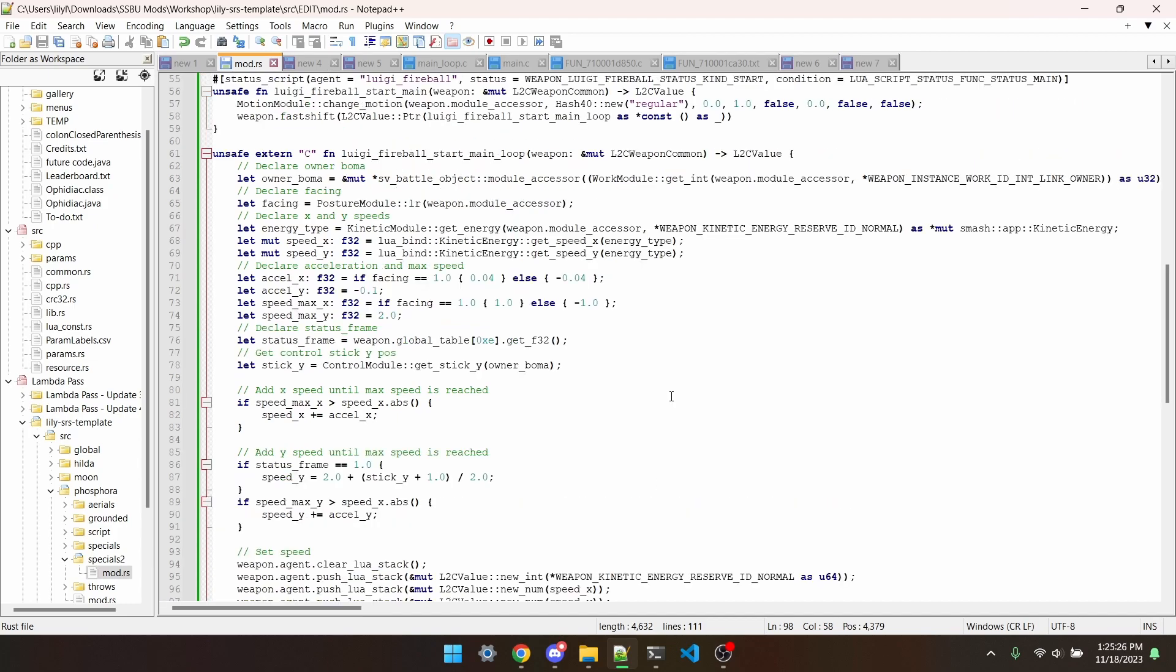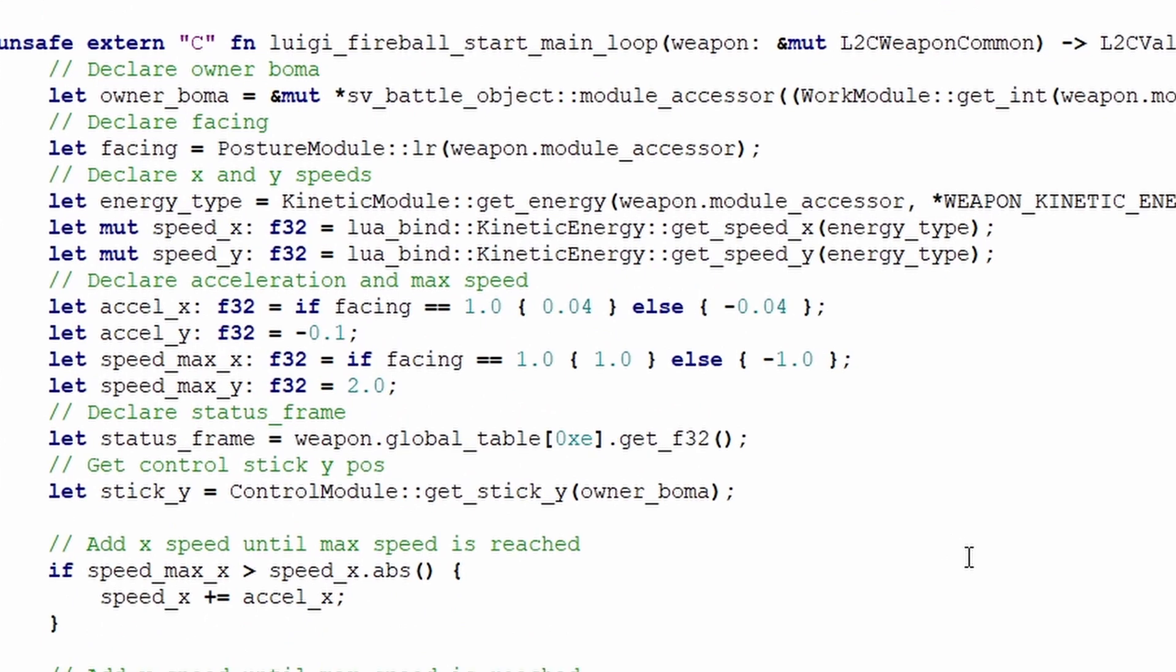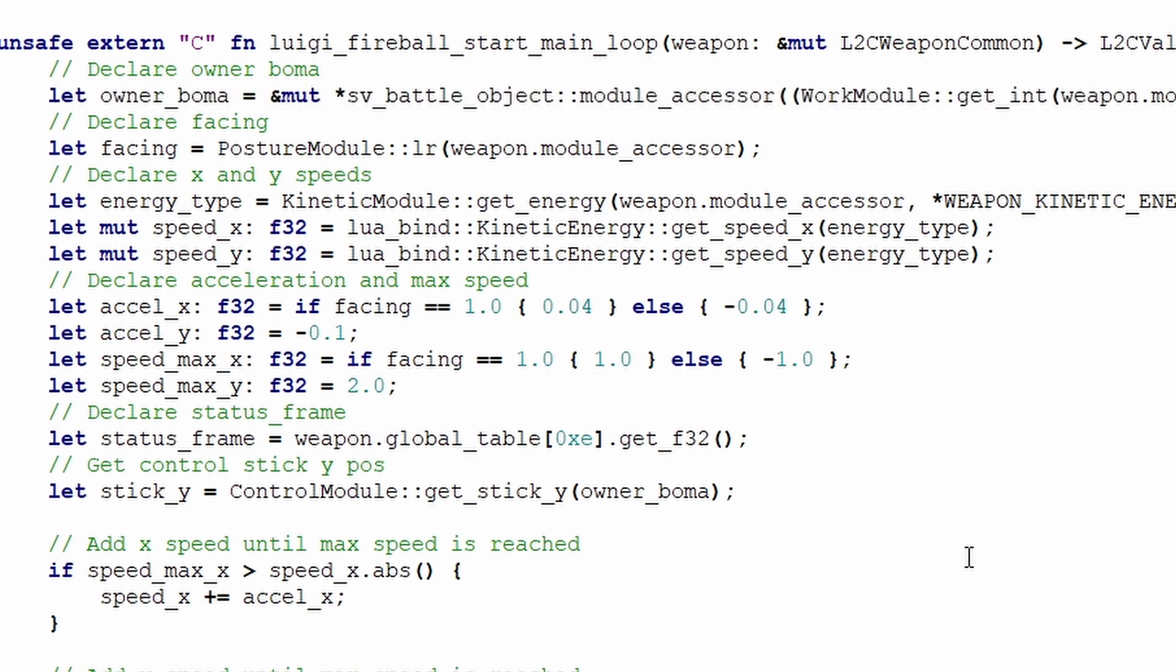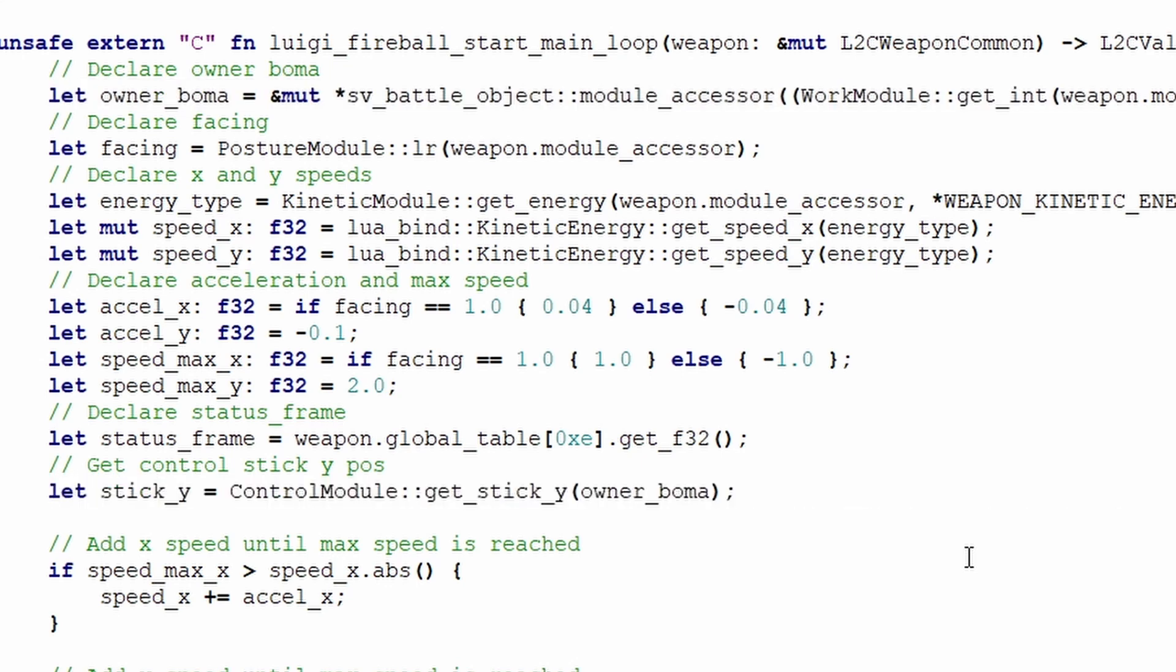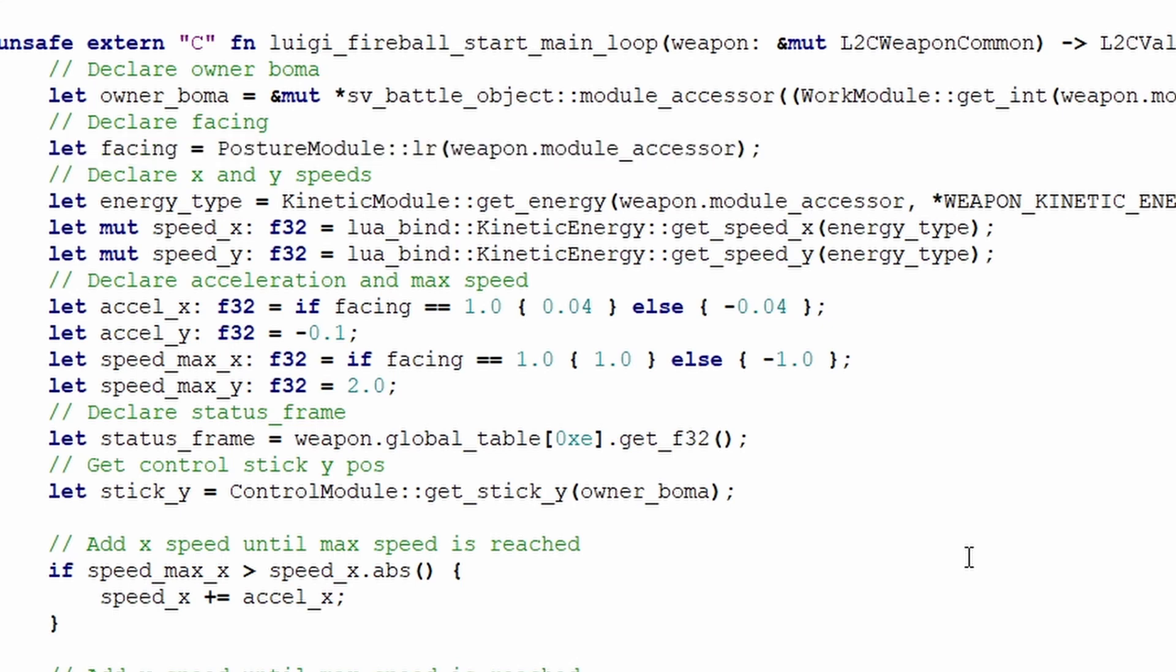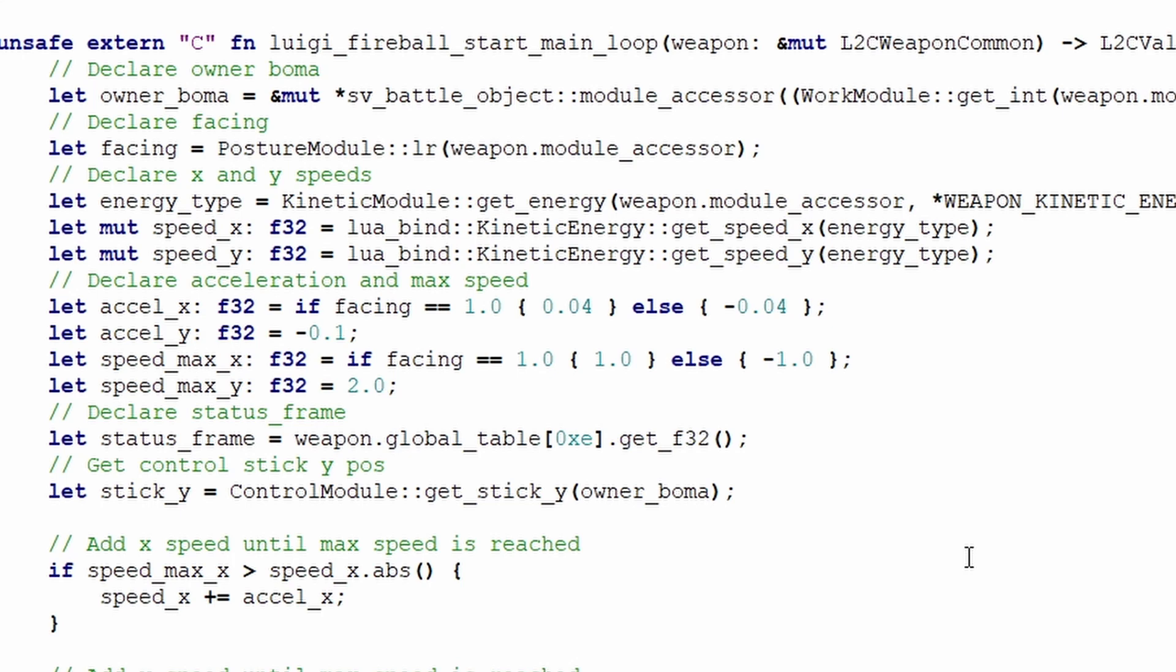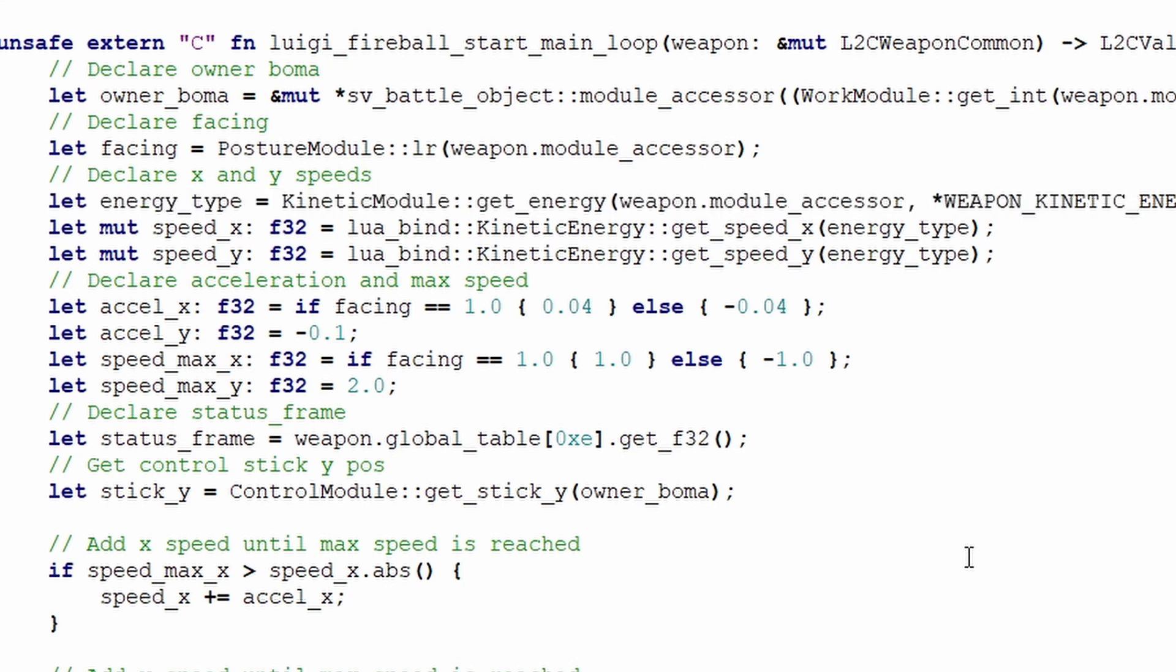Last thing before I actually explain this code, we need to go through all of these declarations. We can get the boma of the projectile's owner with this line. This is used so that we can get the position of the control stick, since we technically only control the player and not the projectile. We'll also get the direction the projectile is facing, which will come in handy in a little bit. We'll then get the x and y components of speed. But the function to actually get us that speed needs the type of speed to get, so we need to declare that as well, which is just a normal projectile speed. You can think of speed as always acting the same way. Positive y is always up, negative y is always down. So that means that positive x isn't forward. Positive x is always right, and negative x is always left.